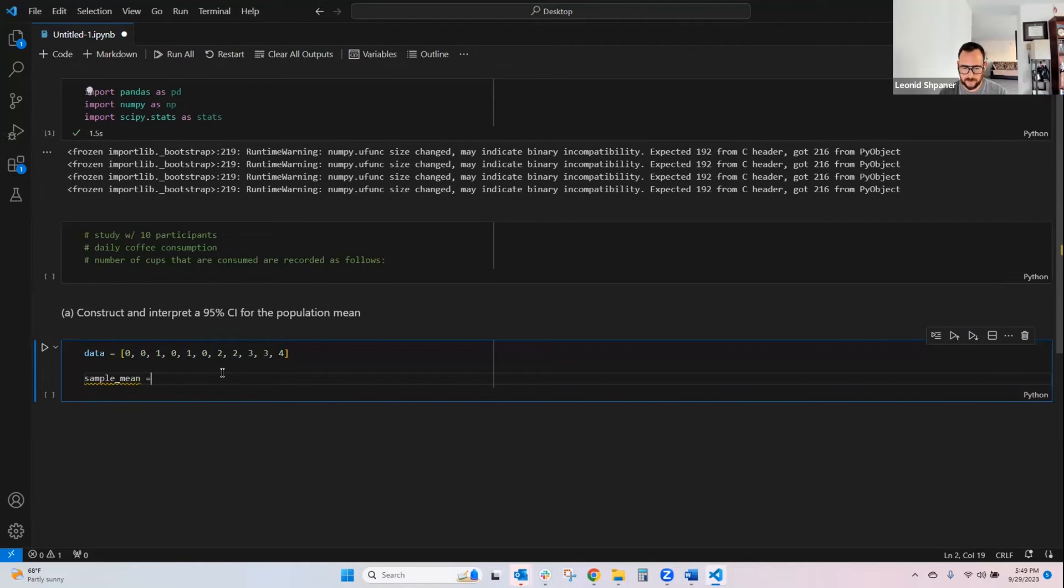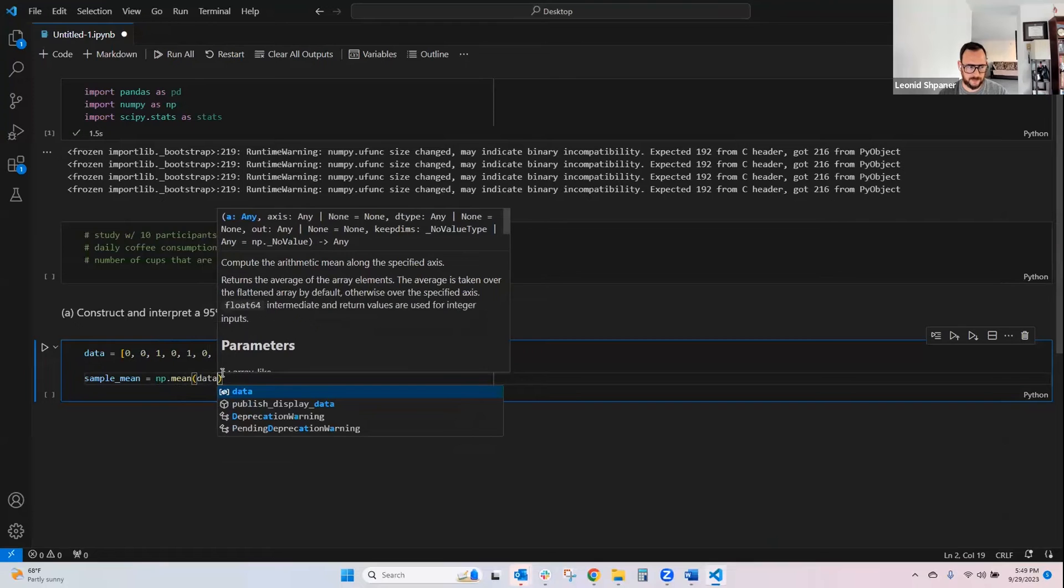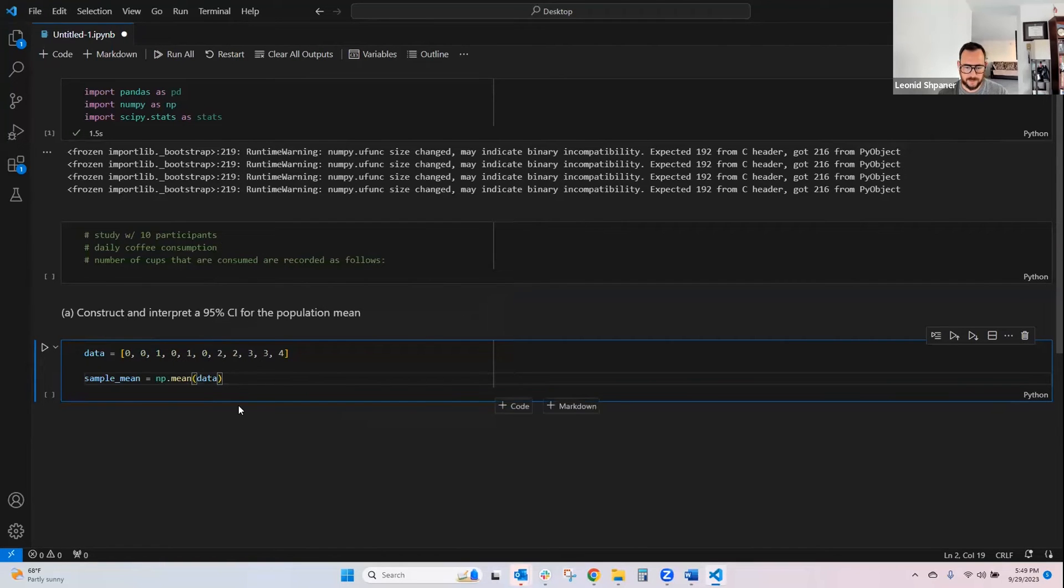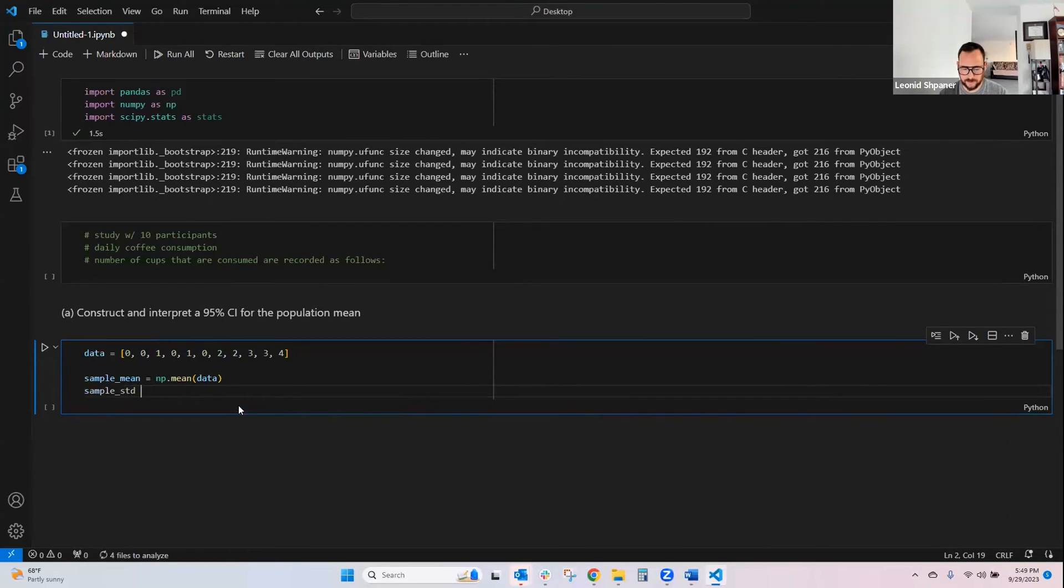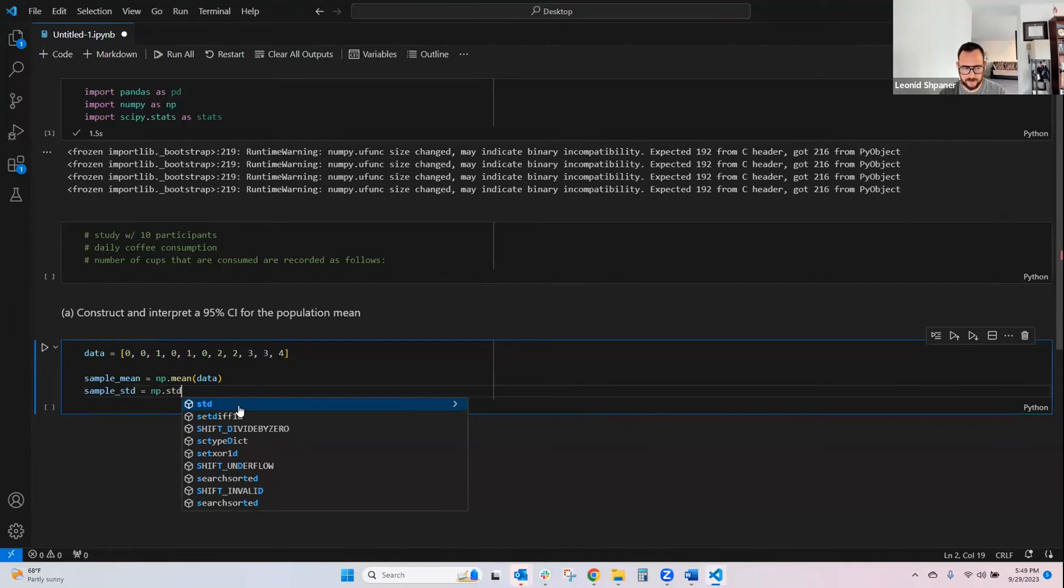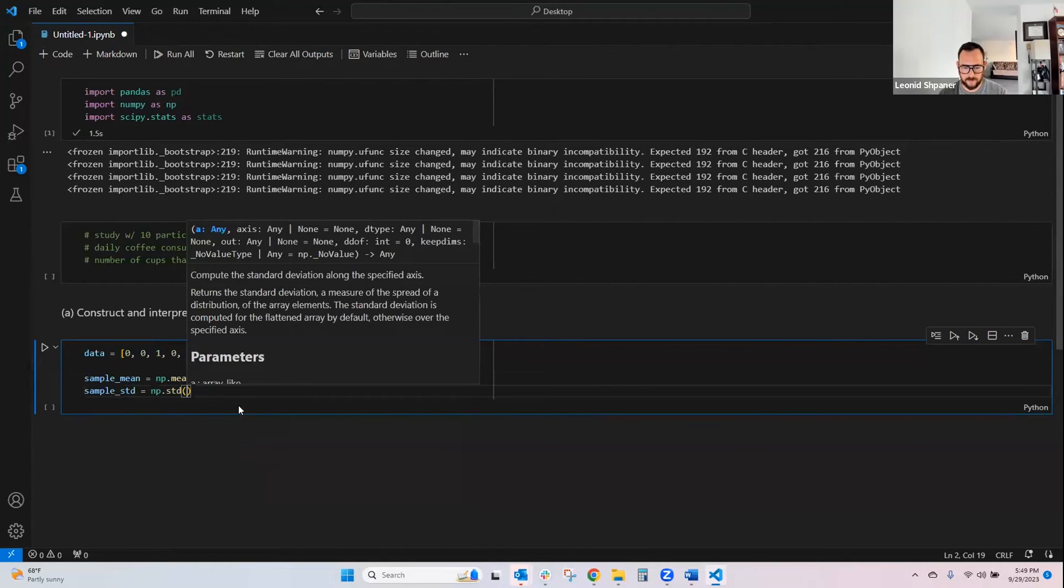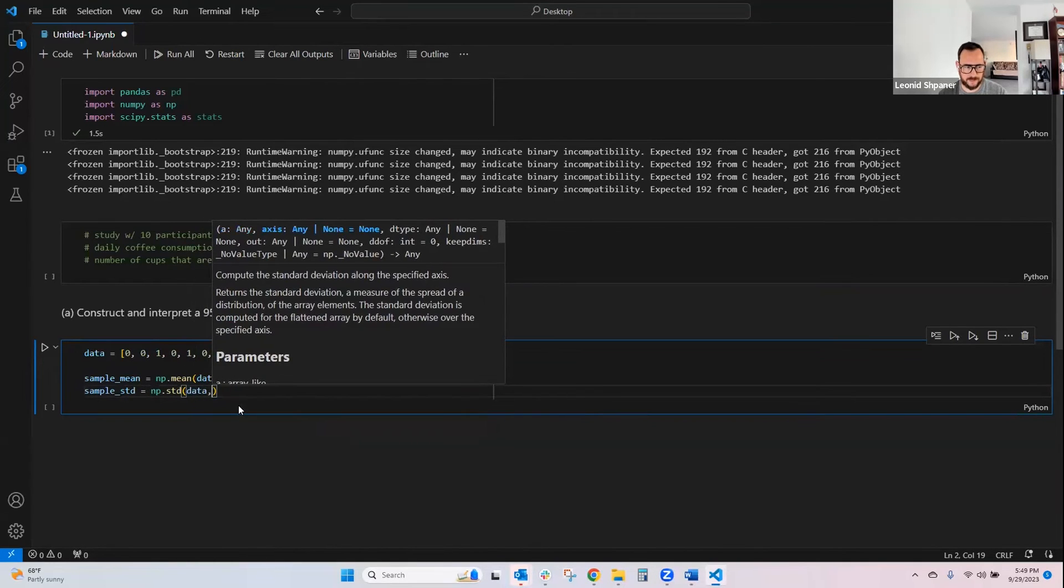And we'll calculate it by taking the np.mean of this data, and then our sample standard deviation is calculated much in the same way, using np.std, where our first input is data.